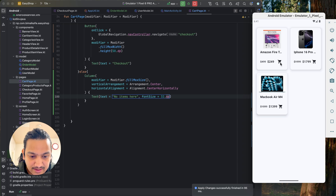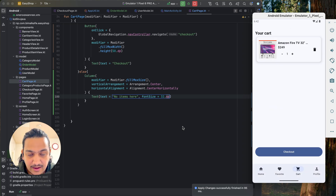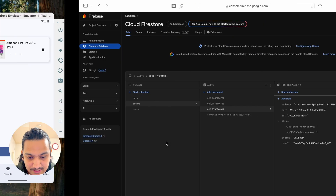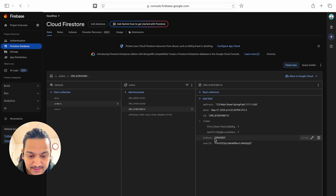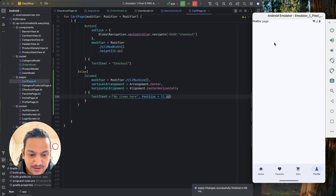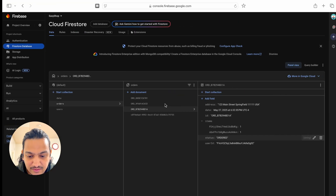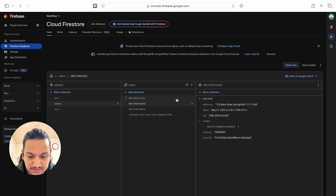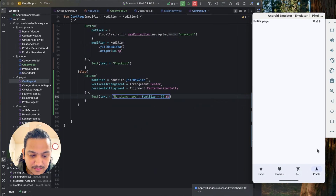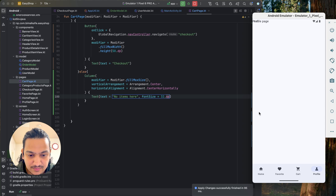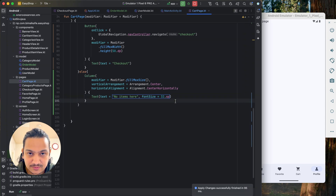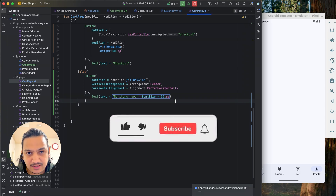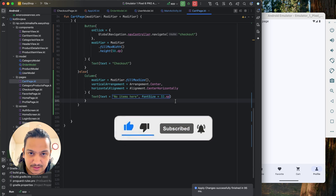Now the empty cart shows 'No items here', and when items are added the checkout button is visible again. We've completed the checkout flow: add items to cart, order, do payment, order is placed in the orders collection, and you can track the status. In the next video we'll build the profile page where users can see their order history. If you enjoyed this video, hit like, comment any doubts, and subscribe. See you in the next video!